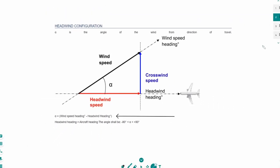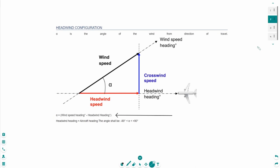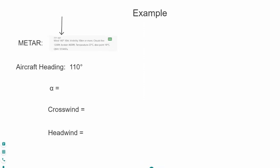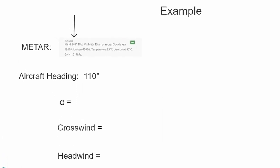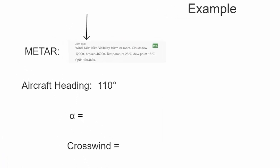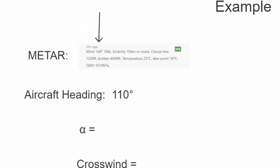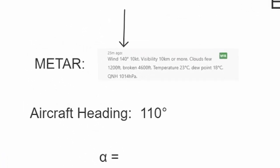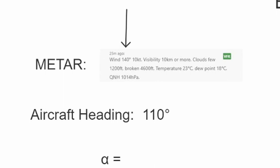So, let's do a quick example to fully understand everything. At the left we can see the METAR and aircraft setting. Let's take a closer look to the METAR to get the information where the wind is coming from. And here we can see the wind is coming from 140 degrees with 10 knots.